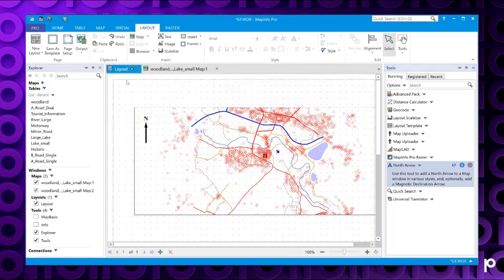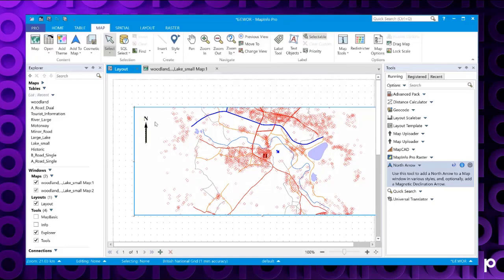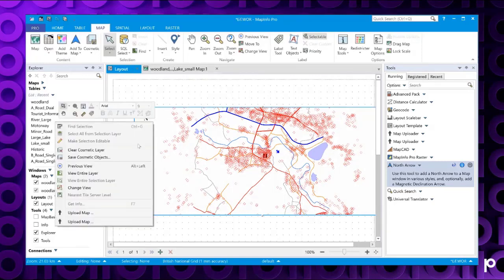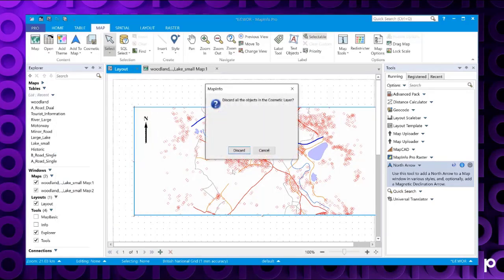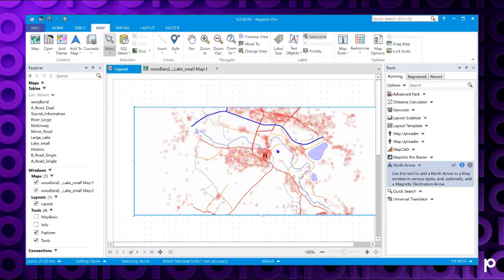Then to get rid of the north arrow, if you activate the map frame again, right click and choose clear cosmetic layer, and that will remove the north arrow for you.